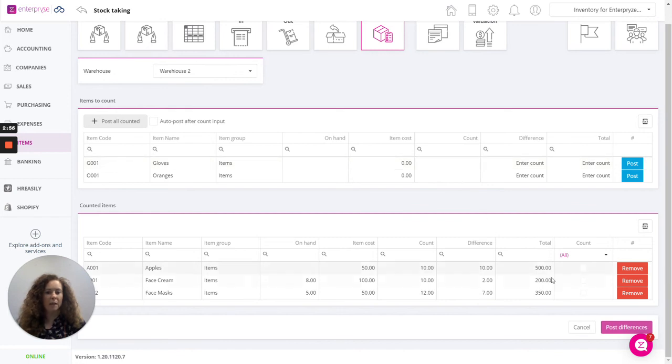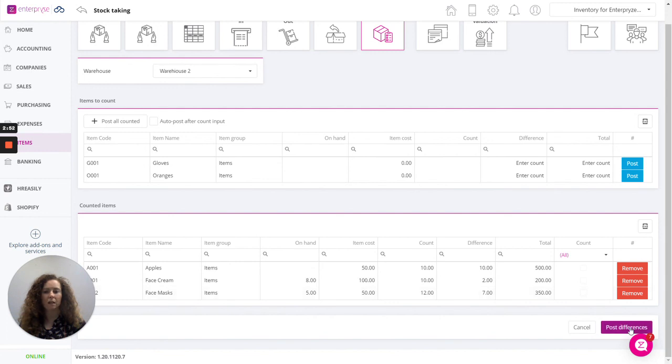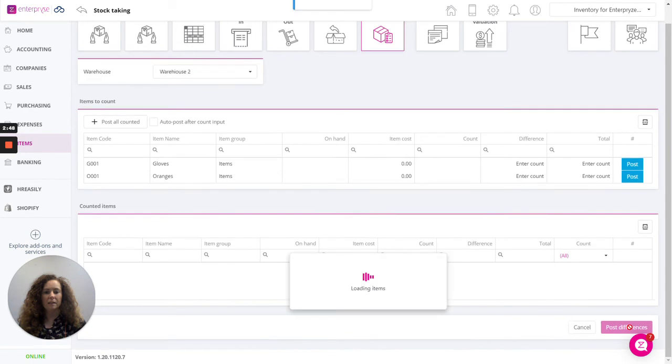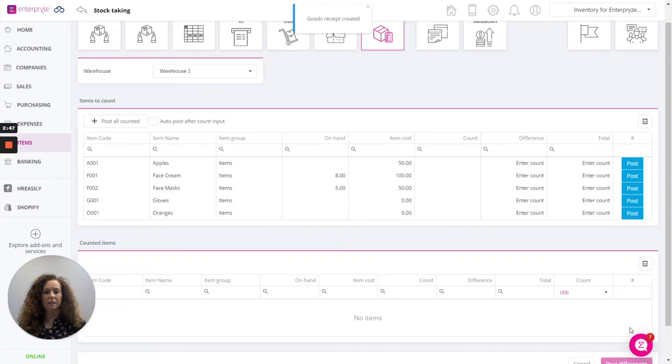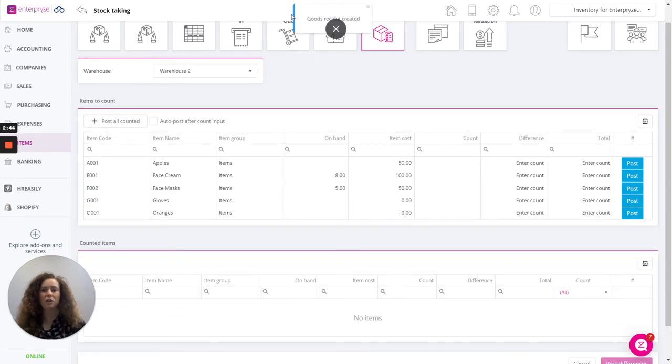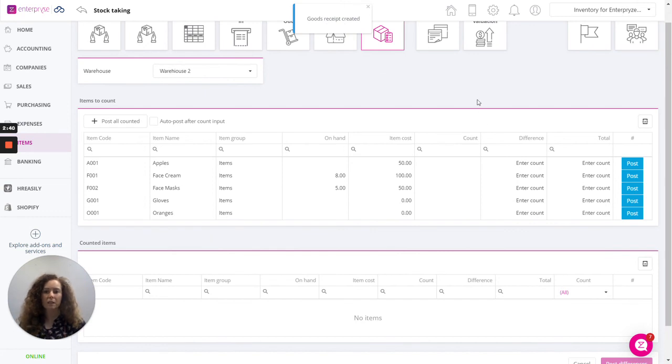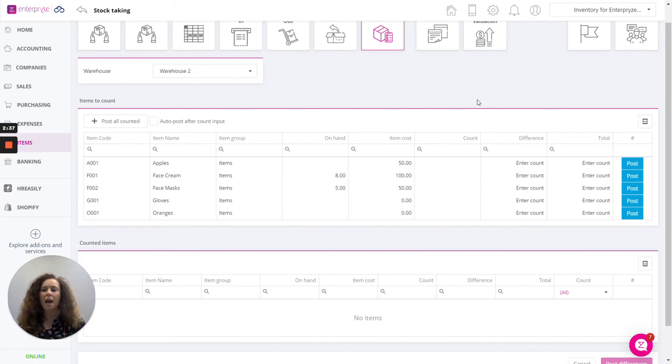Otherwise we can select all items and click on post differences. Once they have been posted you'll see that goods receipt has been created. For any increase in stock a goods receipt will be created and for any reduction a goods issue will be created.